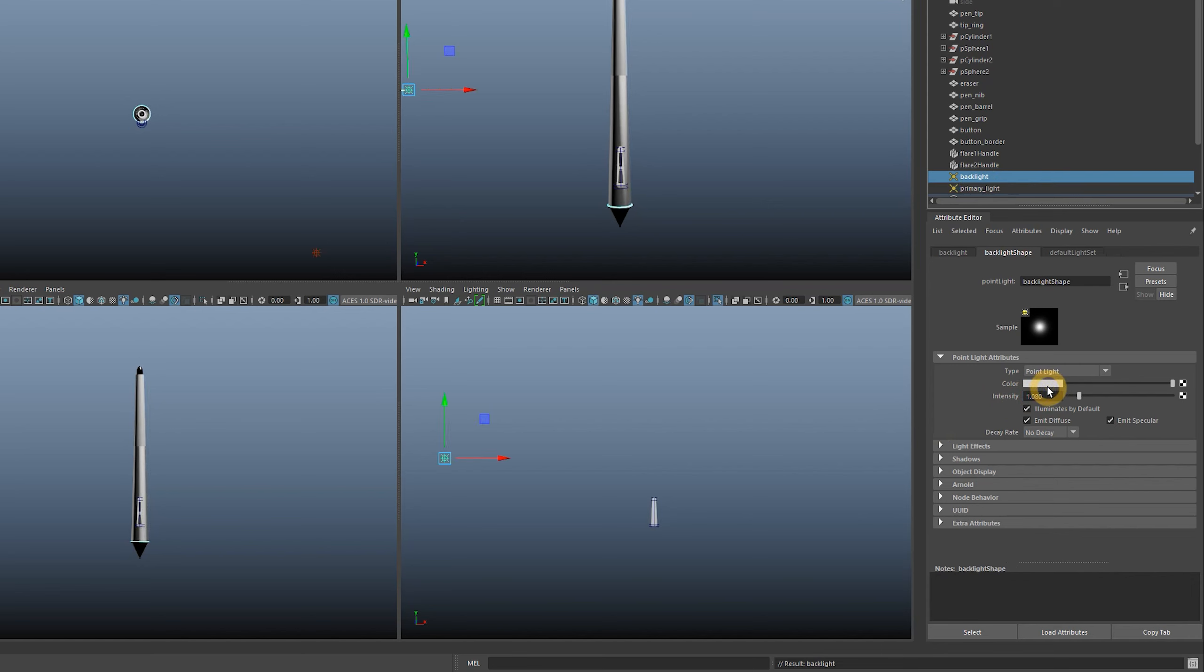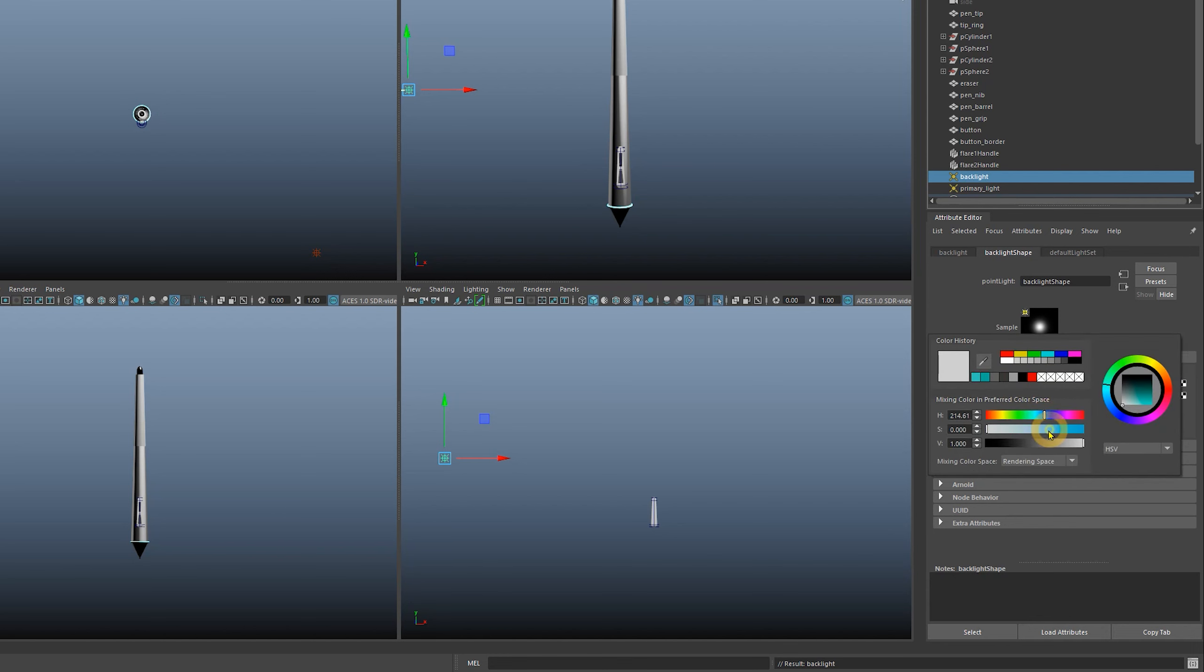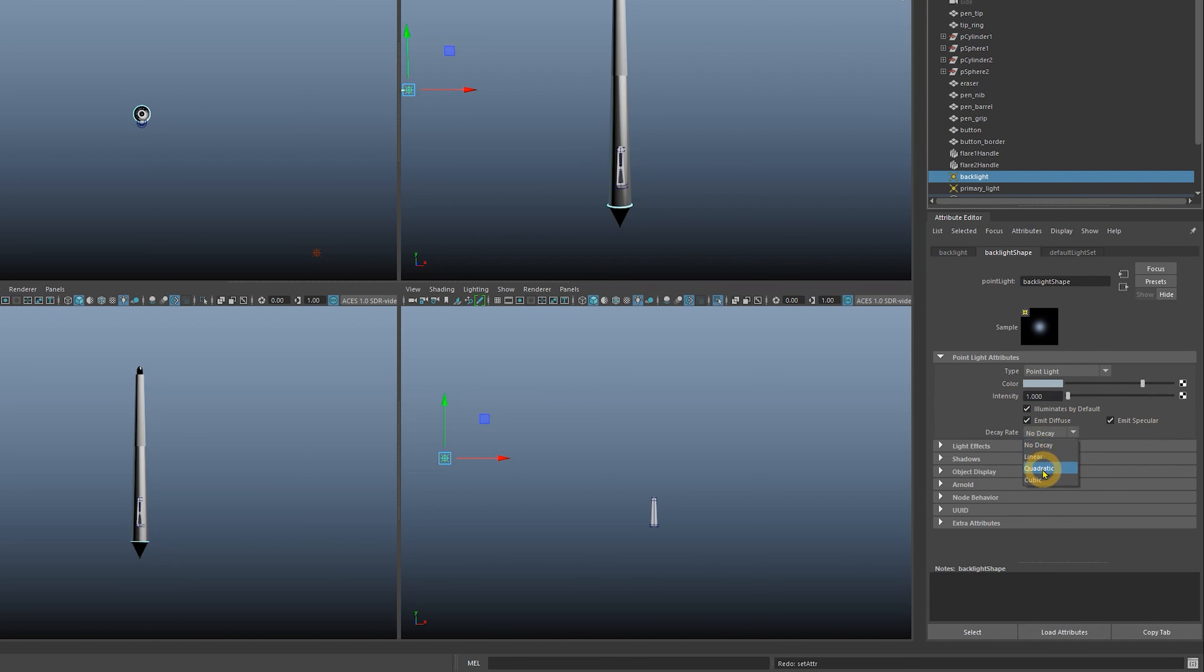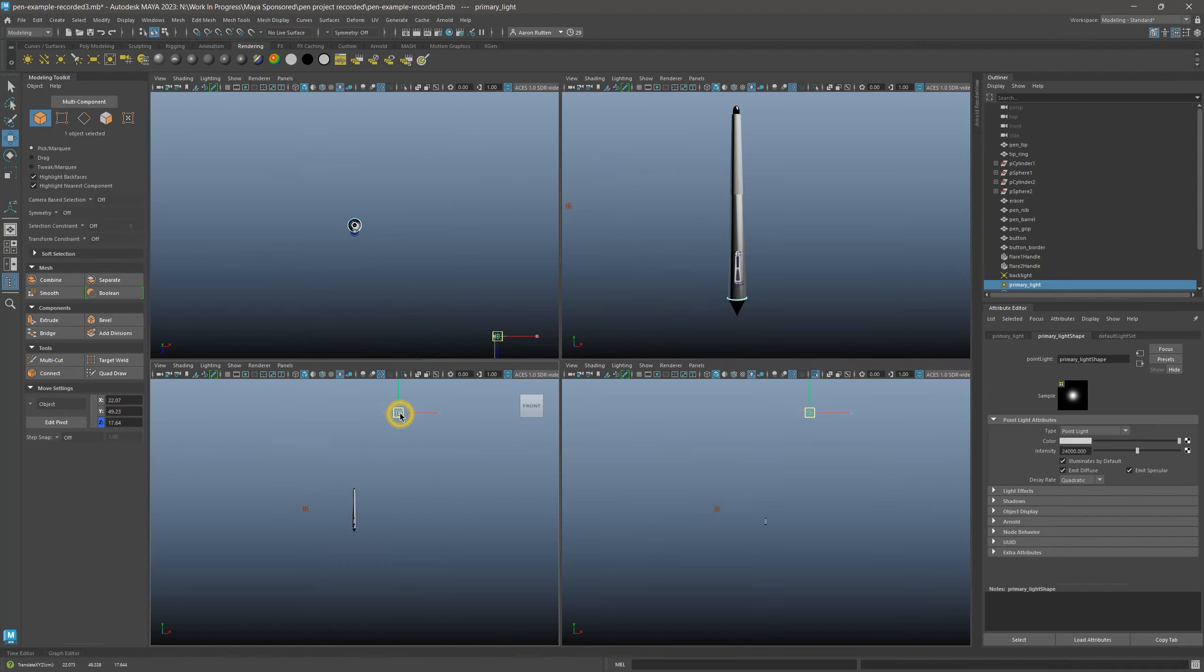The backlight I will change to a light muted blue color and make the decay rate quadratic. Then increase the intensity until you get a nice rim highlight reflected off of the pen. You might want to play with the position and distance of the lights.